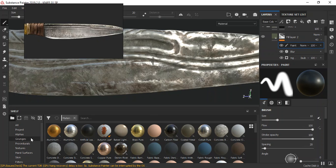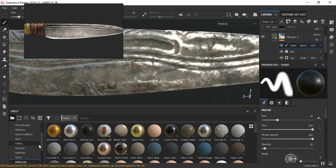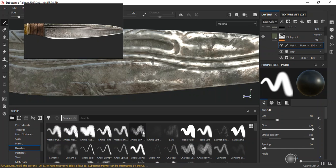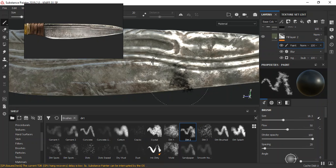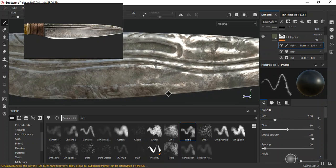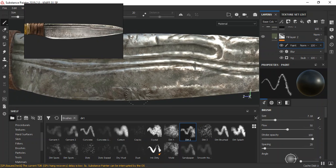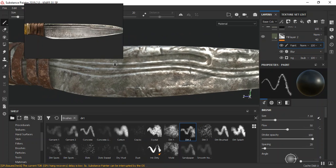I'll go to my brushes and choose my dead brush — that should work just fine. I'll reduce the size and begin to erase some of this. As you can see, I'm erasing this in some areas.